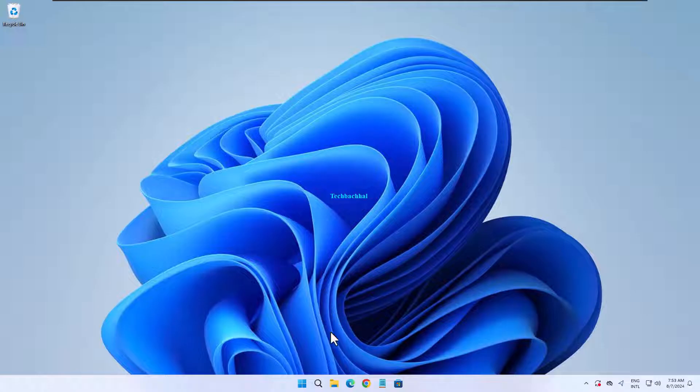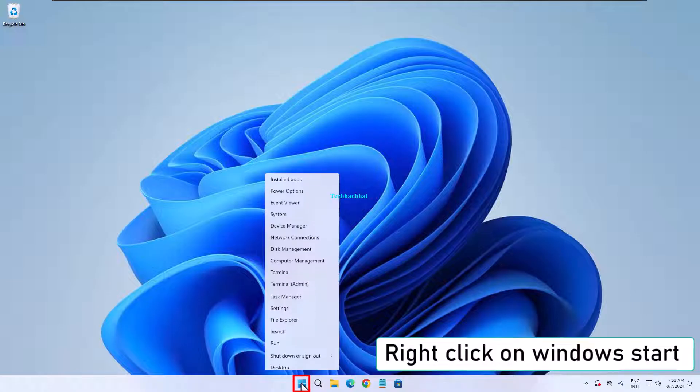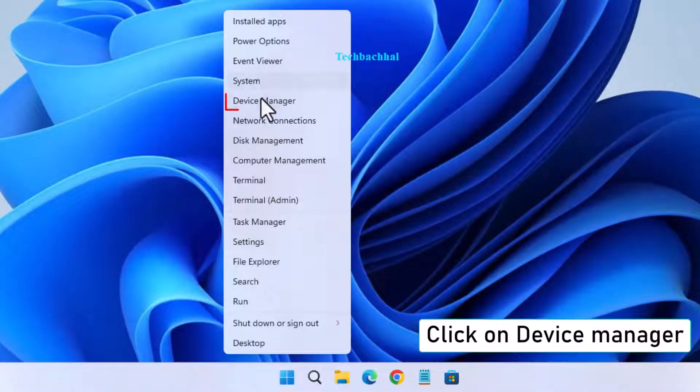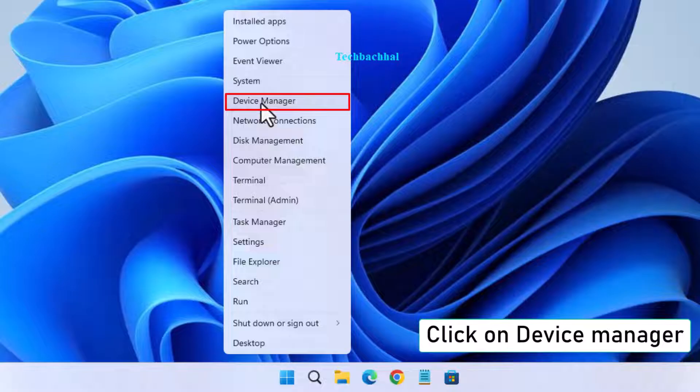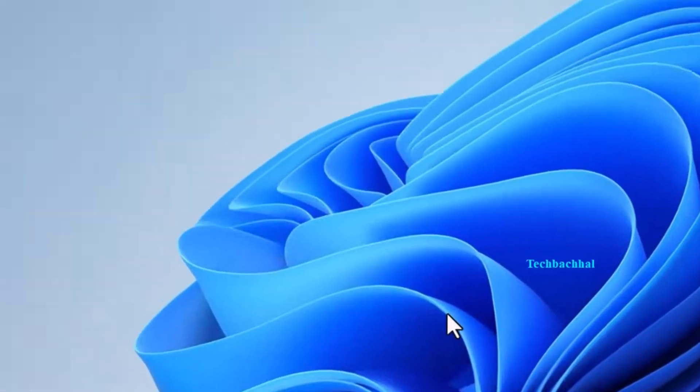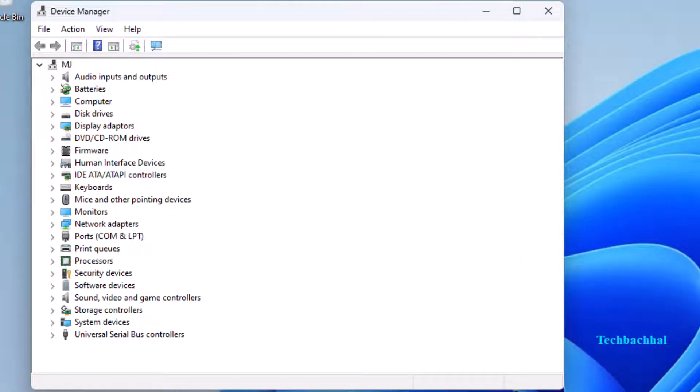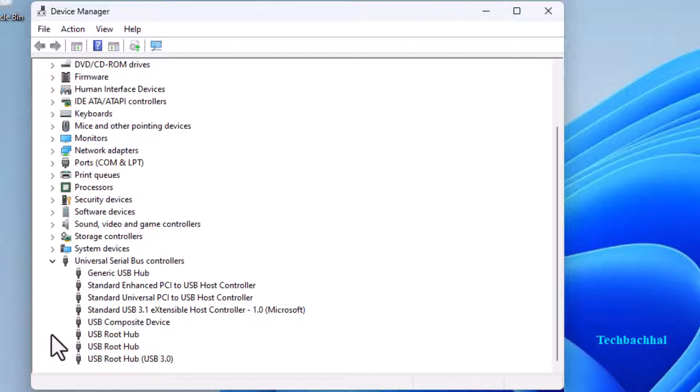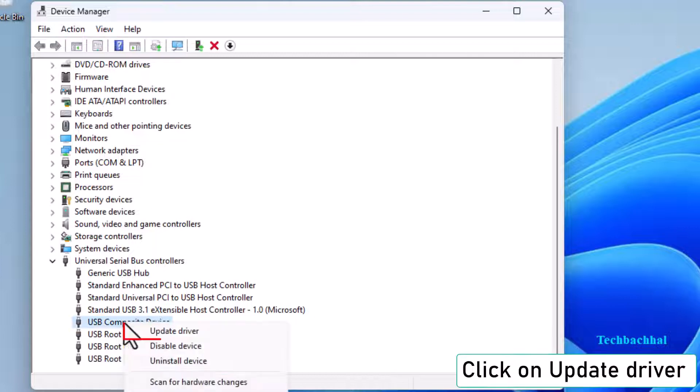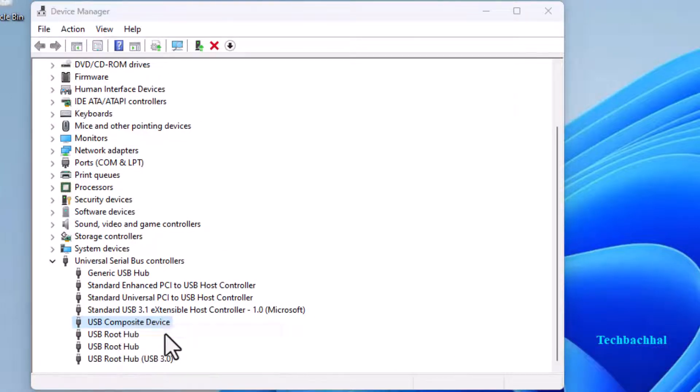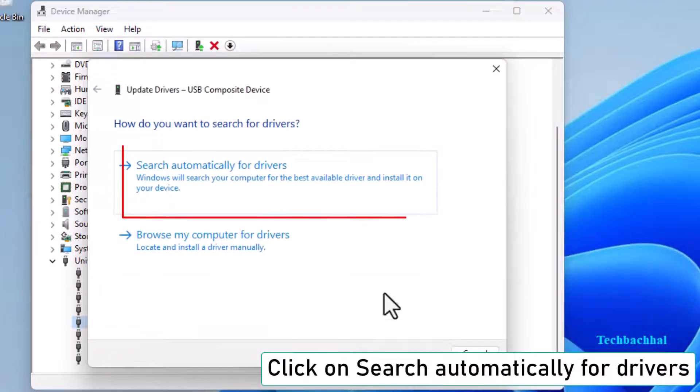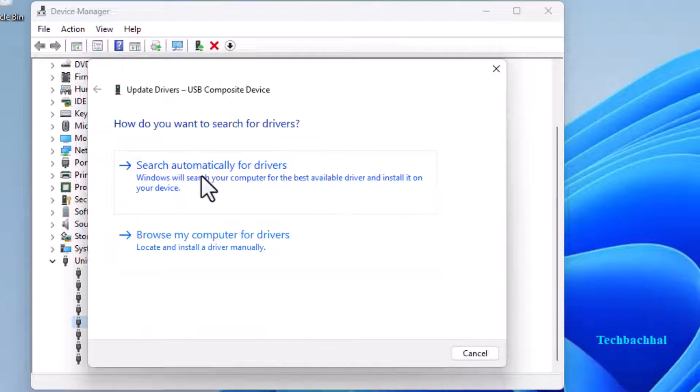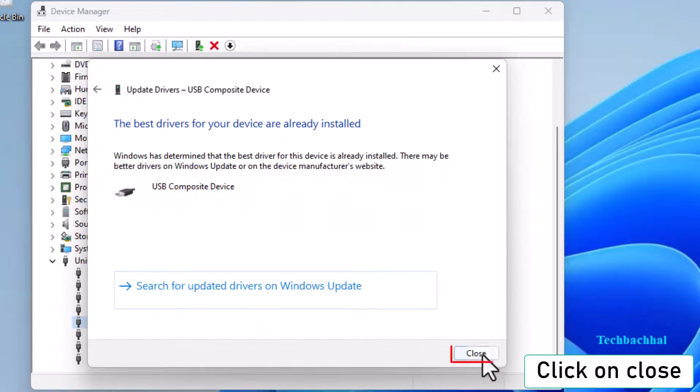Right-click on the Windows Start button. Select Device Manager from the list. Expand Universal Serial Bus Controllers. Right-click on Composite Device. Choose Update Driver. Click Search Automatically for Drivers. Once done, click Close.